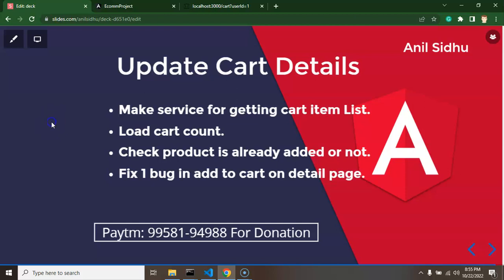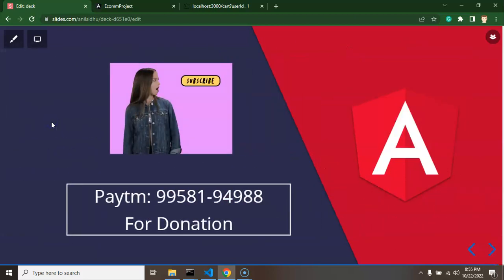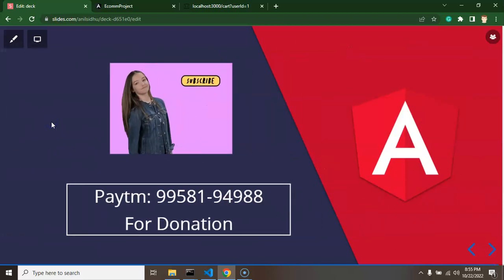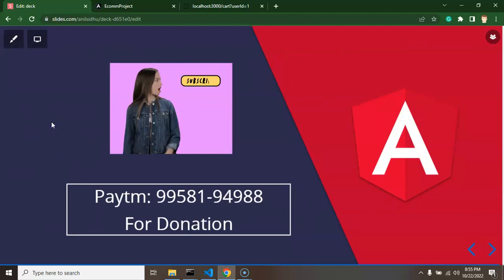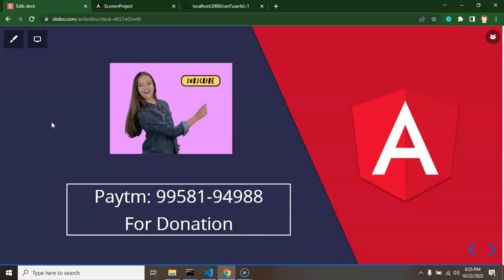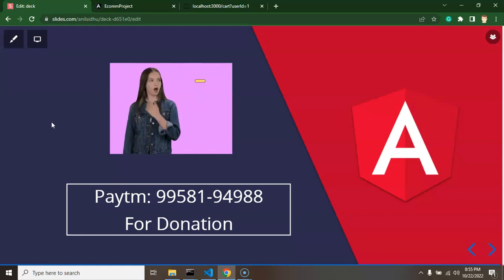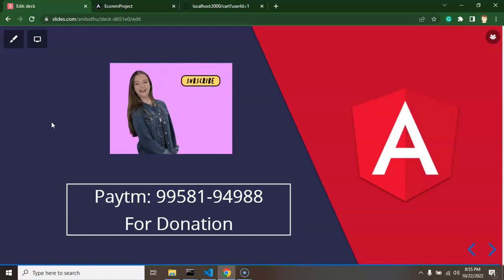That's all for this part. Thank you so much for watching. Please keep supporting me by subscribing to my channel, liking this video, and sharing your feedback in the comment section. Thank you guys.